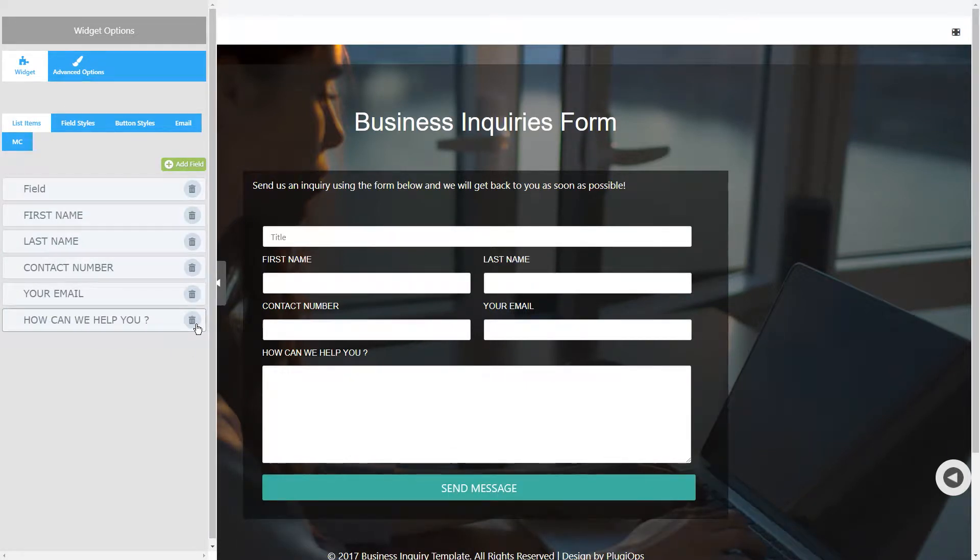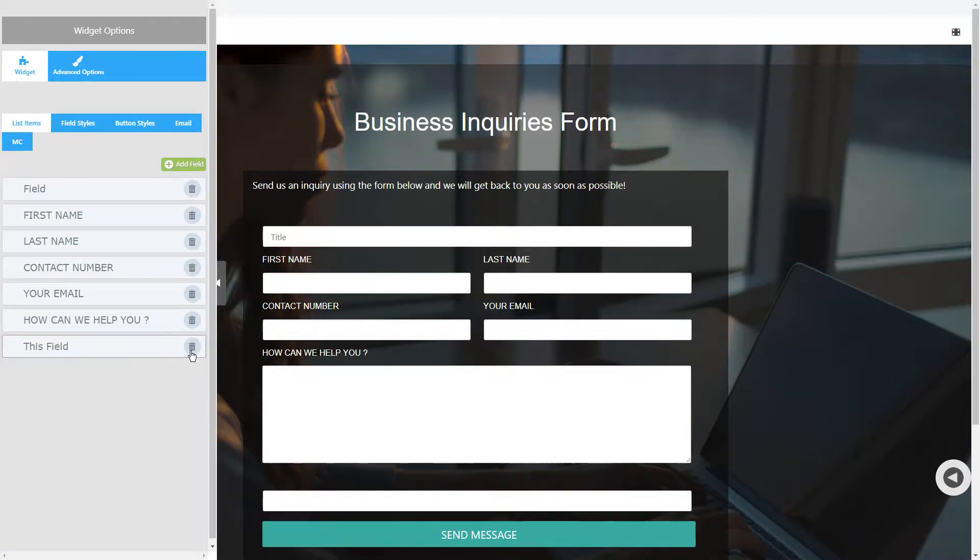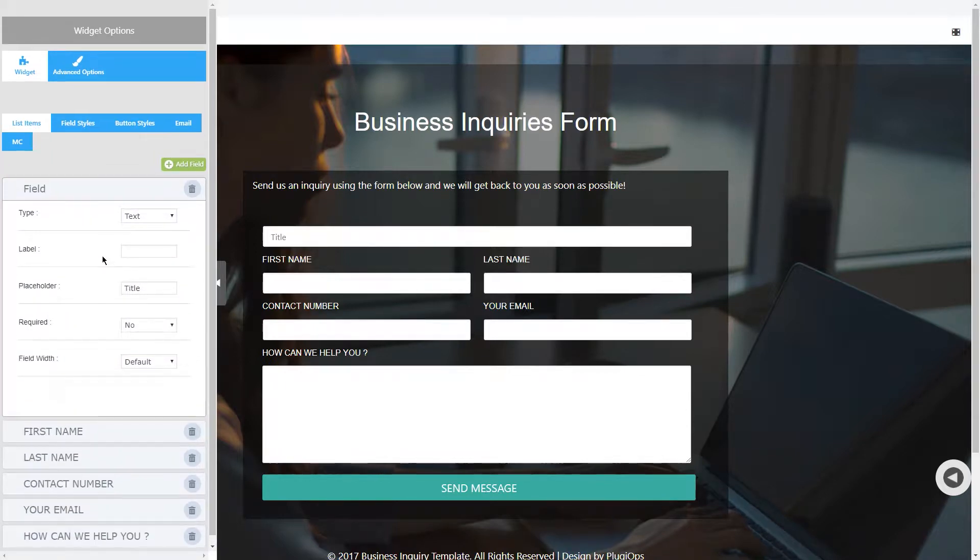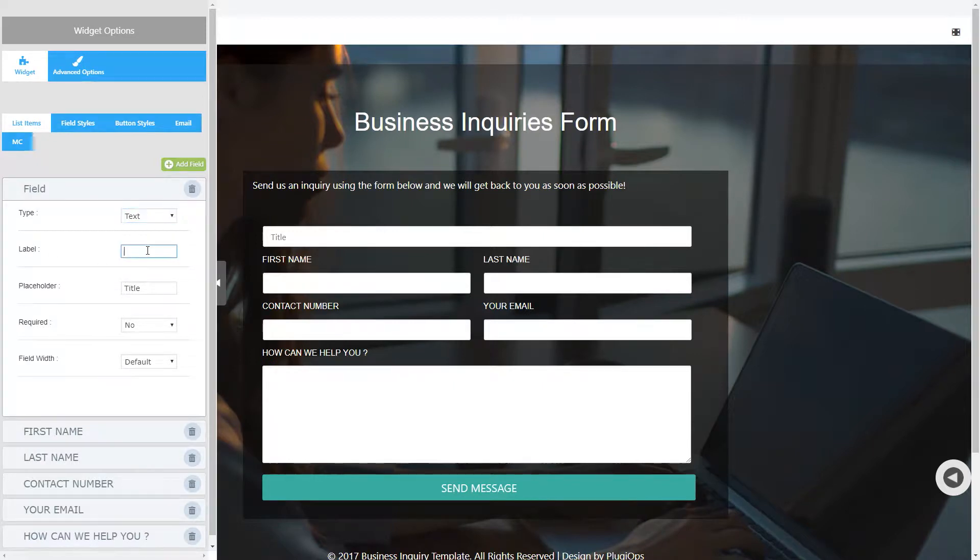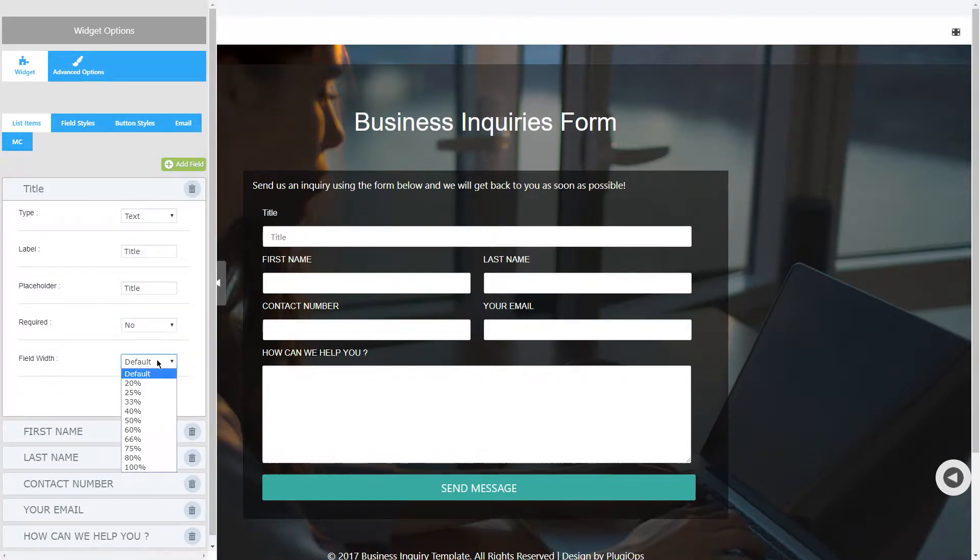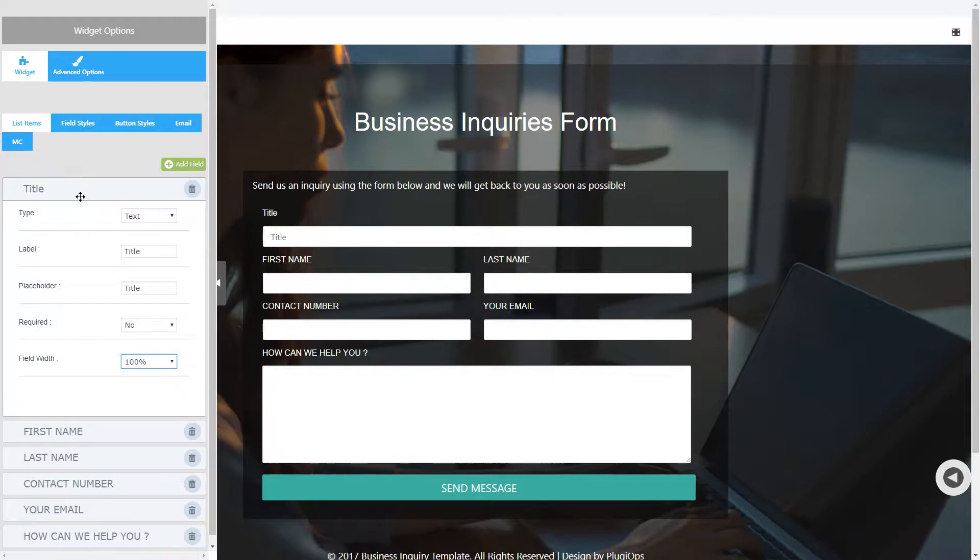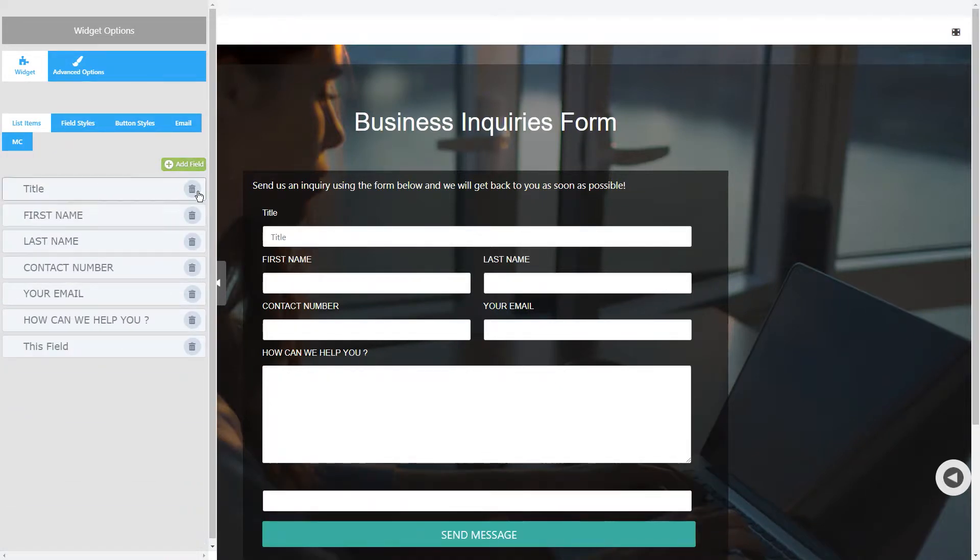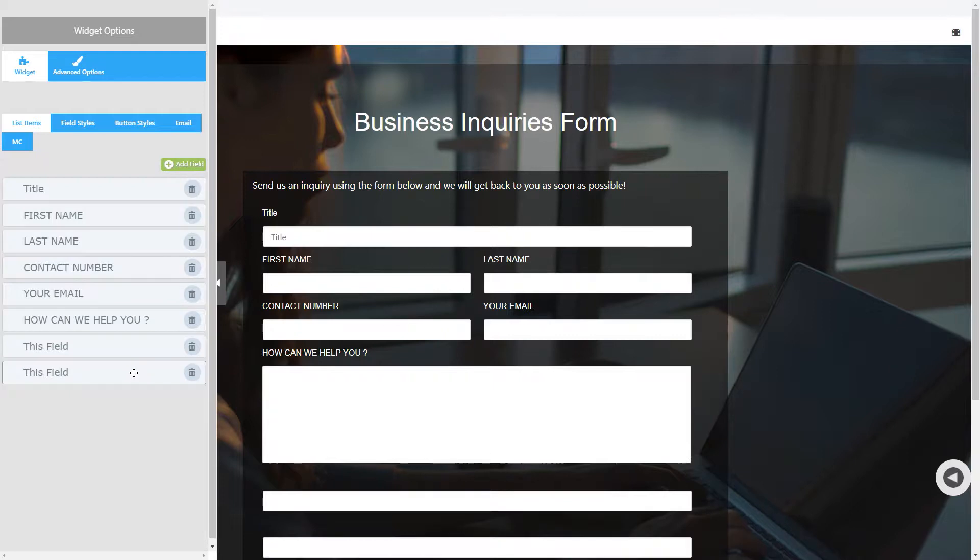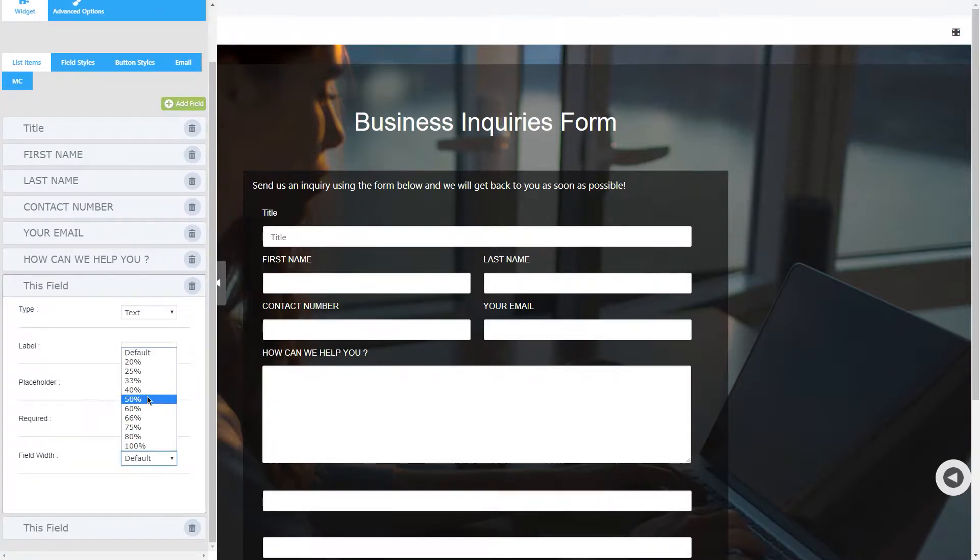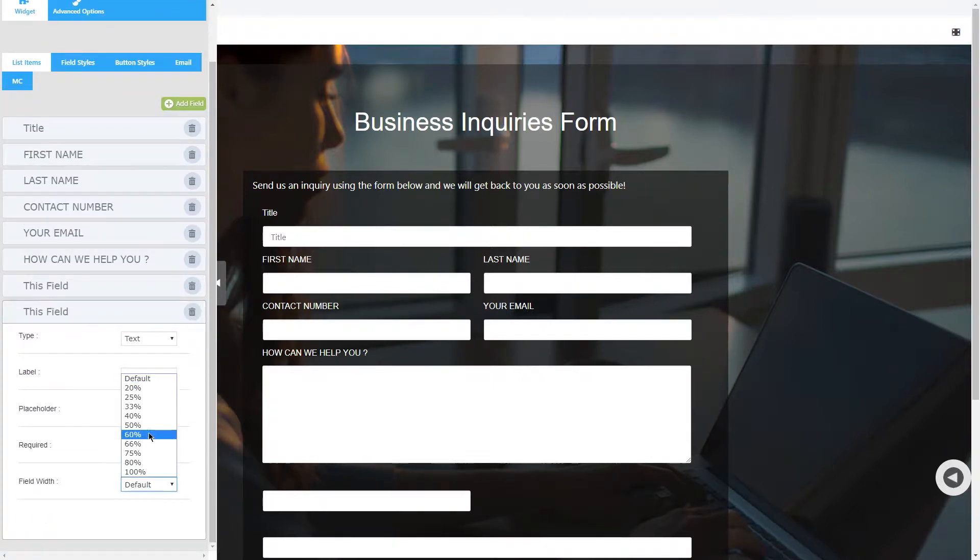You can edit a field by clicking on it and there you will have field type option, field label, and field placeholder, and the width of the field. You can create multi-column forms by setting the width of your fields accordingly.